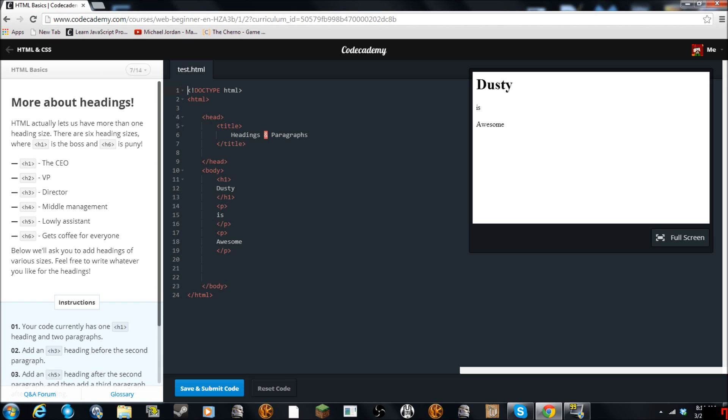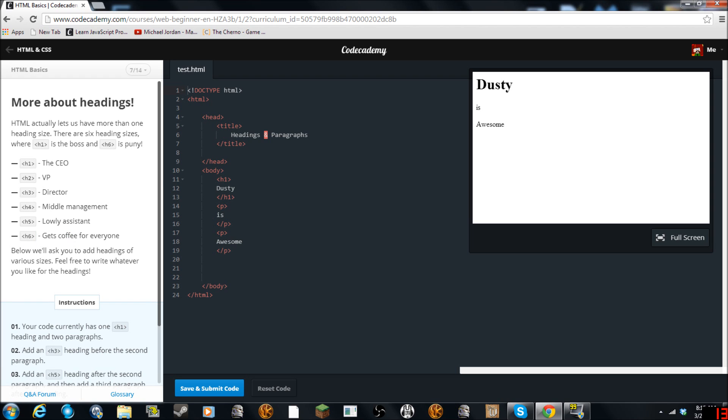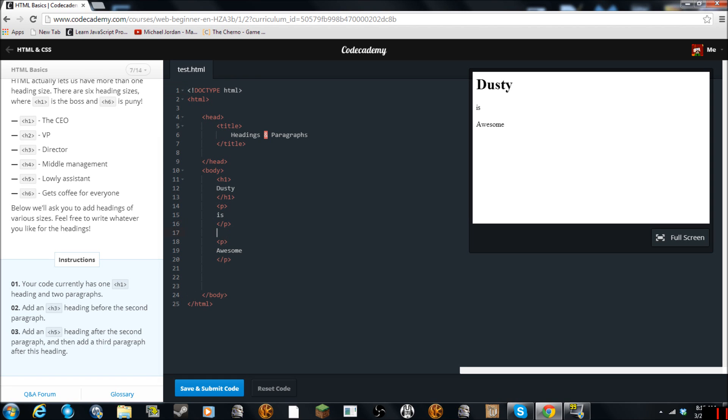HTML actually lets us have more than one heading size. There are six heading sizes where H1 is the boss and H6 is puny. Your code currently has H1. Add H3 heading before the second paragraph. So I guess we're going to do H3.